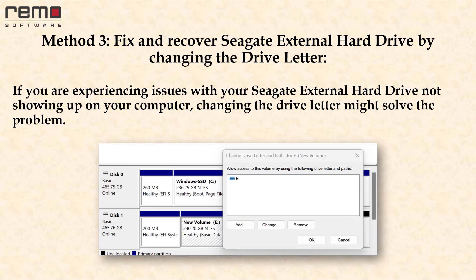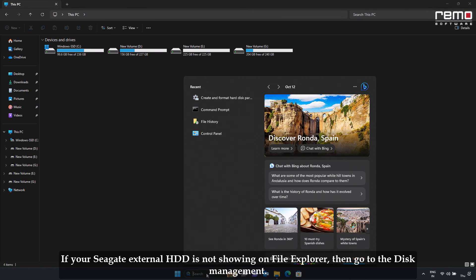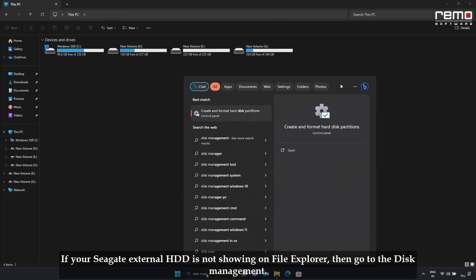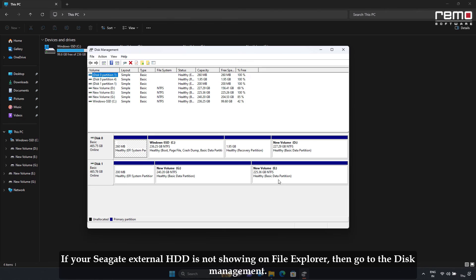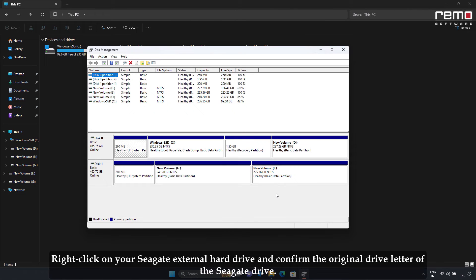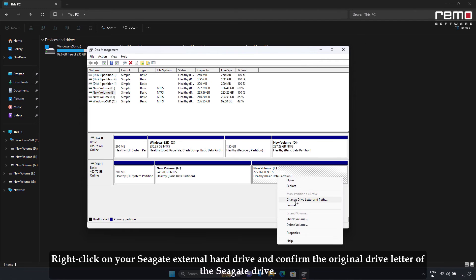Method 3: Fix and recover Seagate external hard drive by changing the drive letter. If you are experiencing issues with your Seagate external hard drive not showing up on your computer, changing the drive letter might solve the problem. If your Seagate external hard drive is not showing in File Explorer, go to Disk Management. Right-click on the Seagate external hard drive and confirm the original drive letter of the Seagate drive.